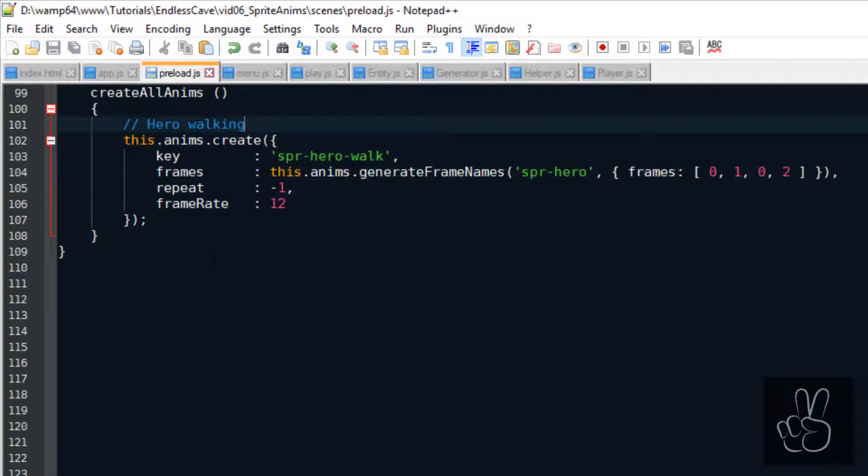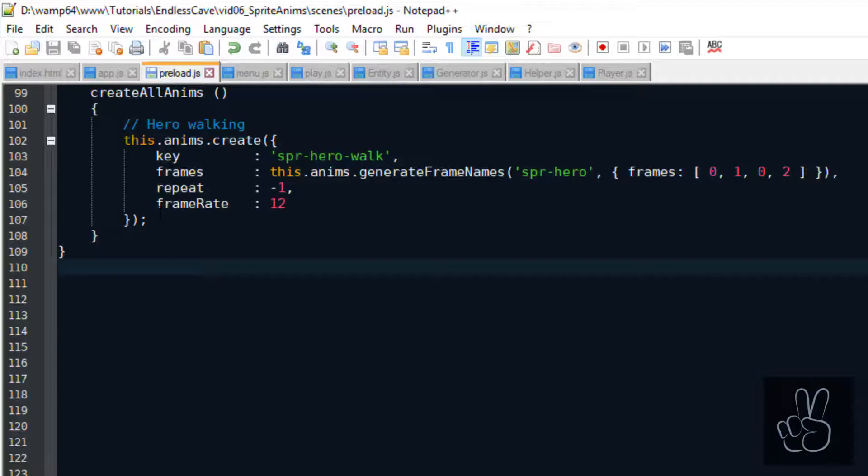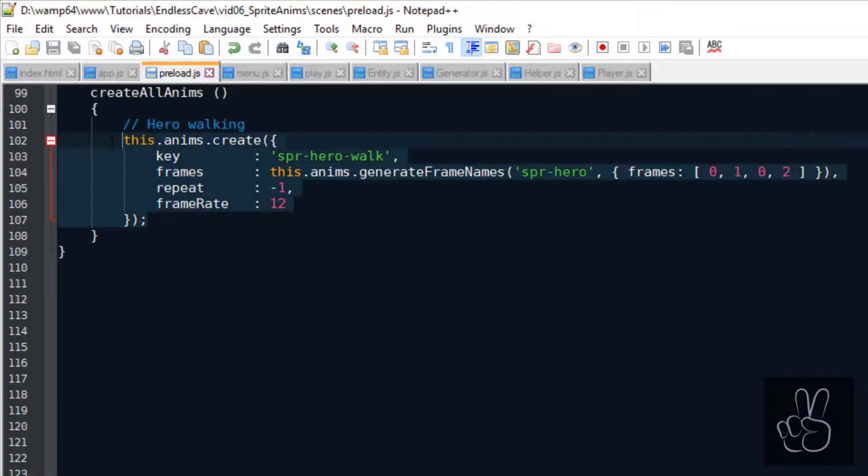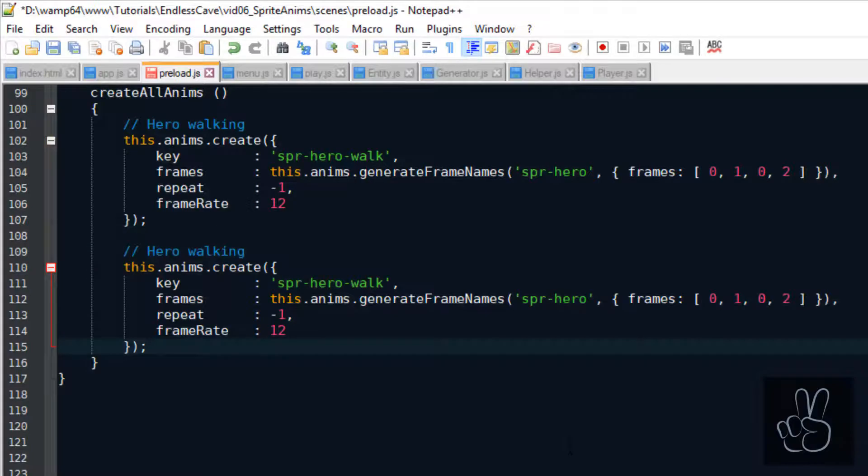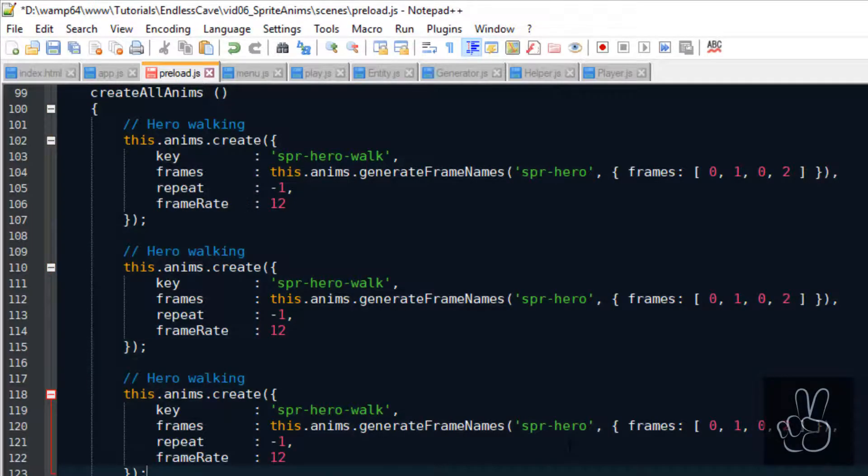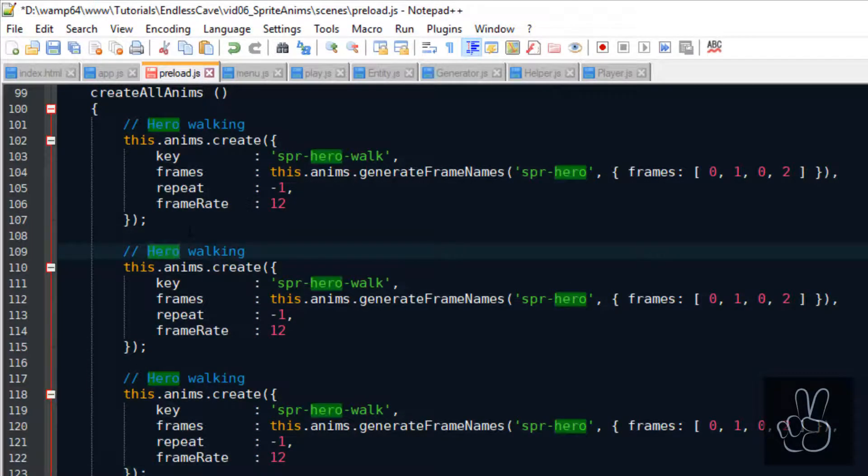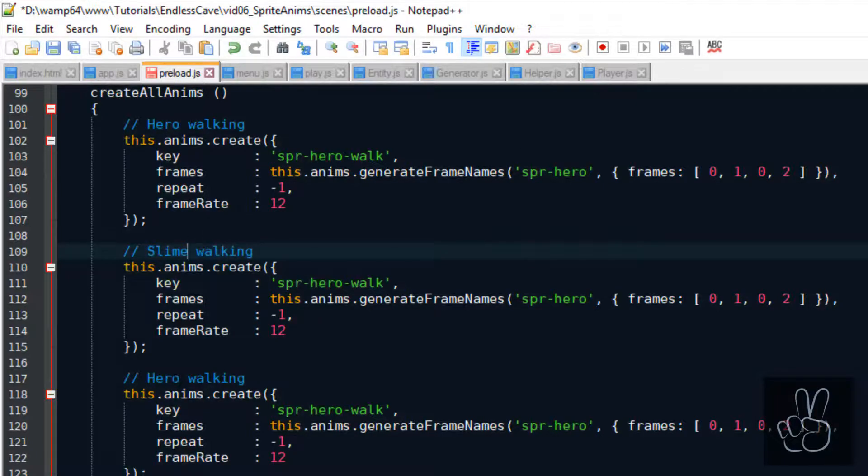For all my sprites in Endless Cave I have used the frames 0, 1, 0, 2 as the walking animation. That's why I can just copy paste the walking animation for the player sprite and use it for the two monsters the slime and the spider.